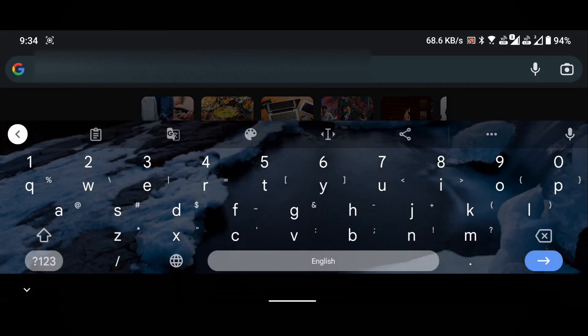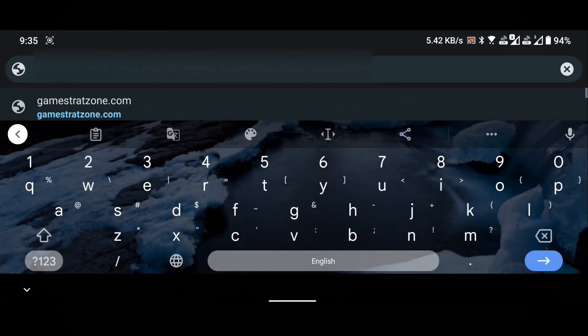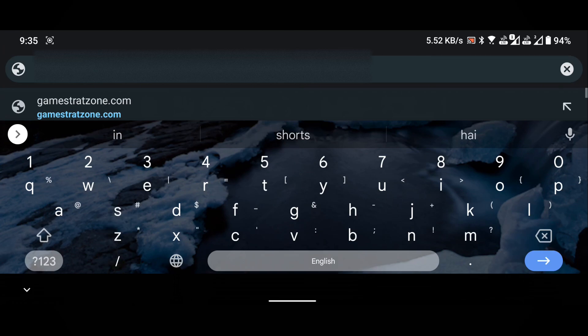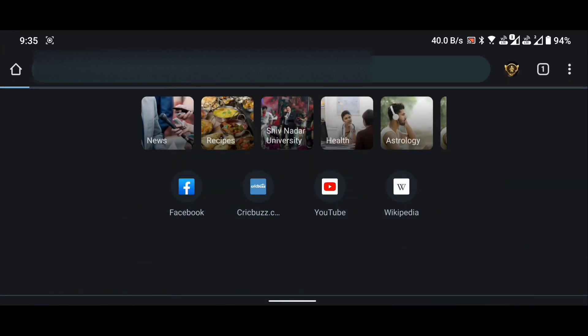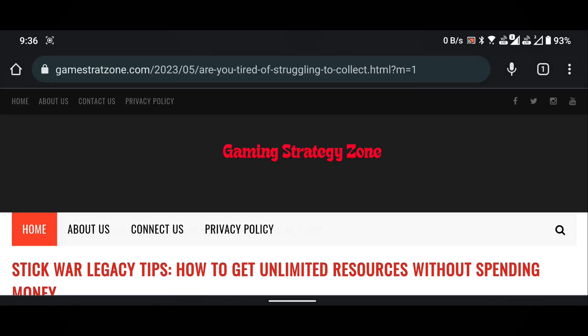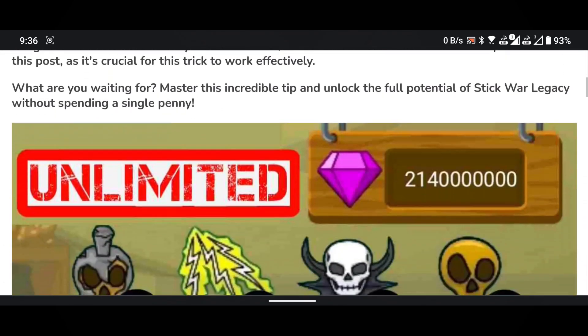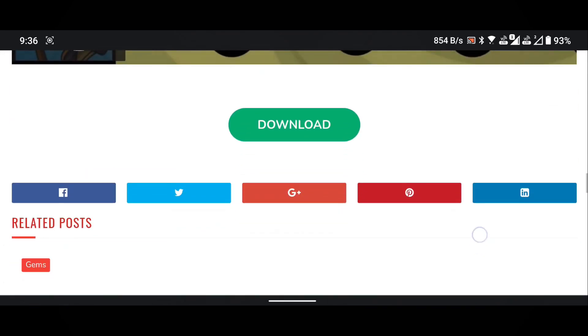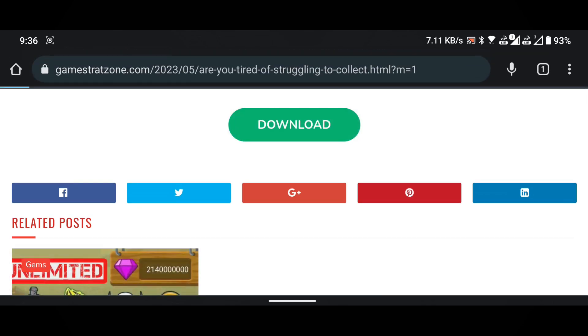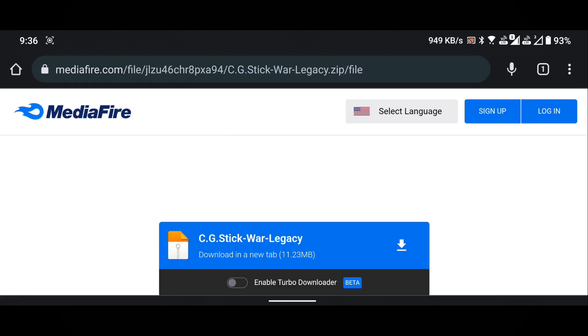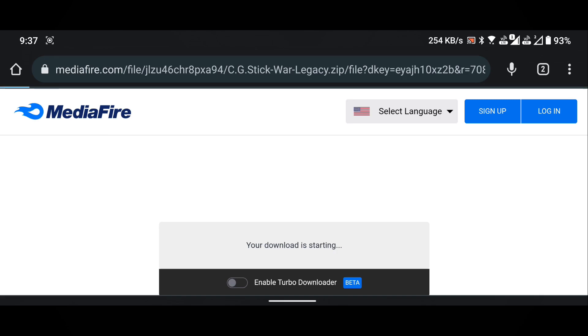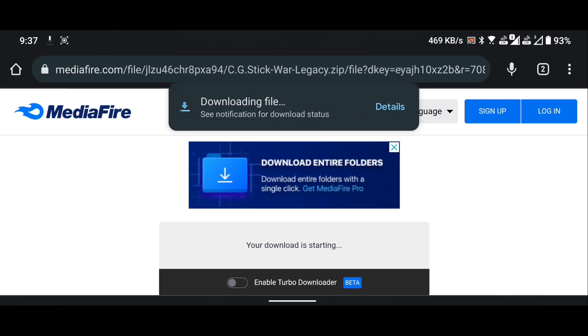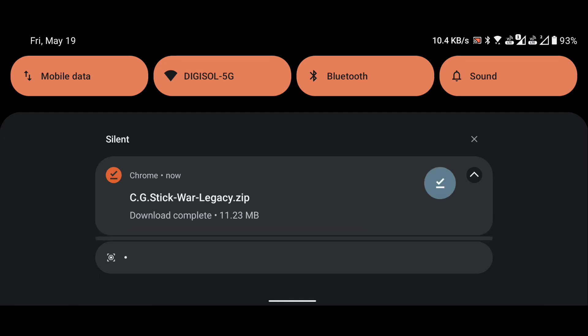In the search box, type gamestratzone.com slash stickwar or simply click on the link provided in the description of this video. Scroll down the page until you find the download button. Click on the download button to download the zip file. Wait for the download to finish and then close the browser.